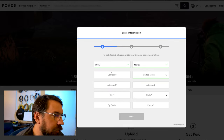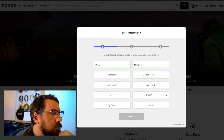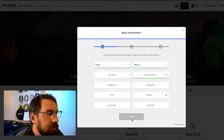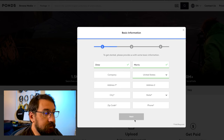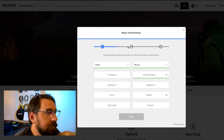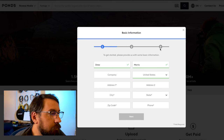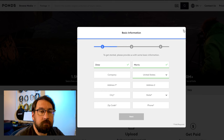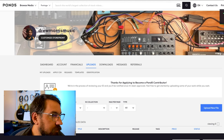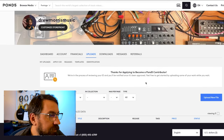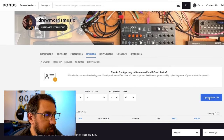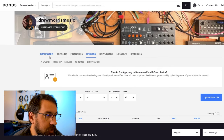It'll ask you to put your information in right here. Once you're done with that, it'll take you to the second step where it'll ask you to take a picture of your ID and send it in so they can verify your identity. Then you'll verify your email. And once you get past that, you'll be able to access your account and start uploading. I haven't uploaded anything yet, but basically you can change your thumbnail and all that stuff, and then you just upload it.